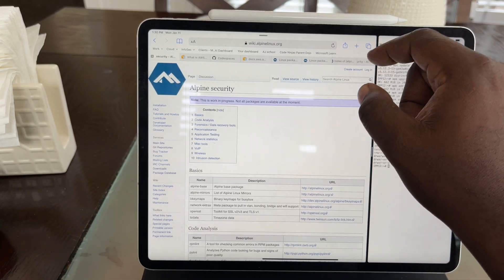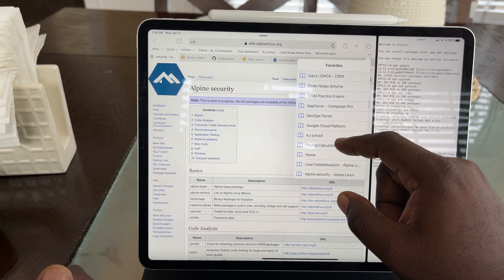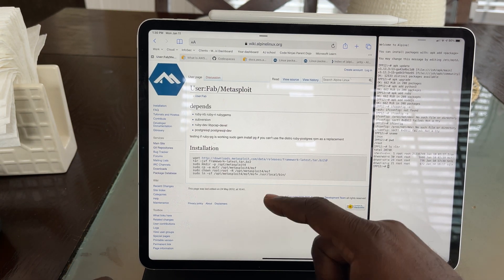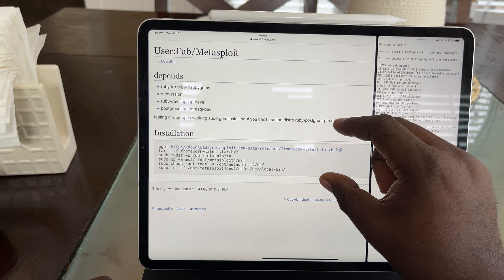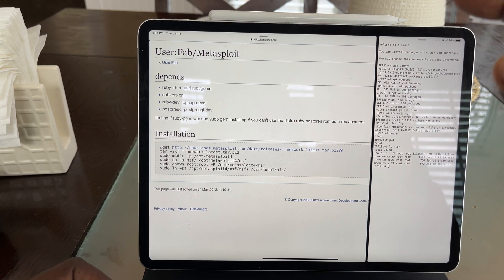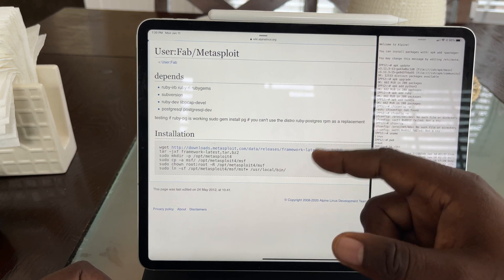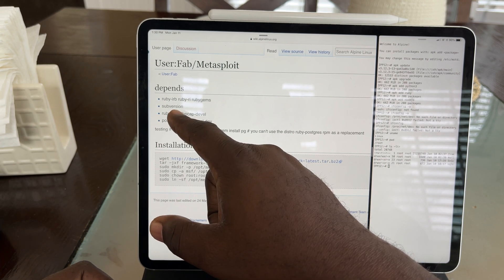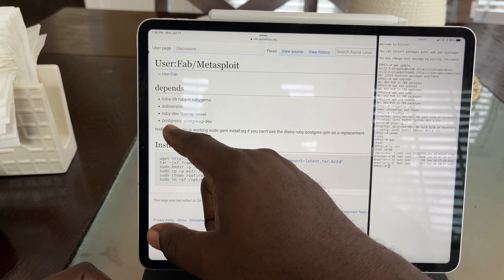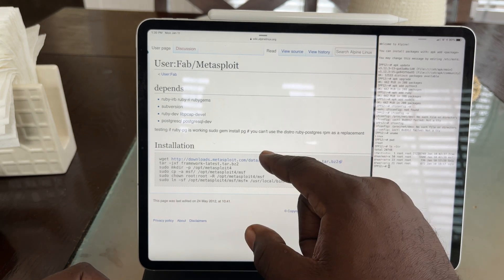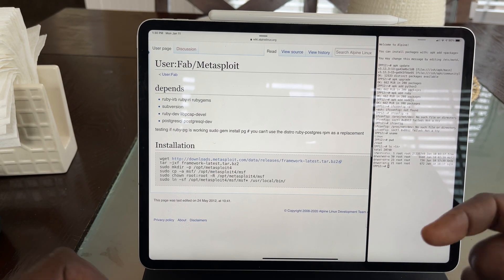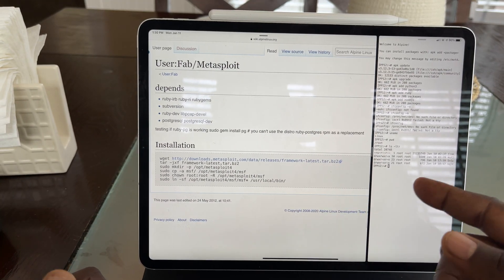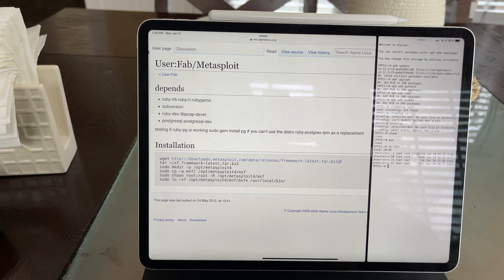Another thing I did was — from a security professional standpoint — ask: can I get Metasploit on here? And I found a way. I followed a particular set of instructions, which I'll link in the description. I installed the dependencies: Ruby, Subversion, and all of that. I just did this today and haven't actually tried to fire up Metasploit yet, but there are instructions on installing Metasploit on Alpine Linux, which I thought was really cool.